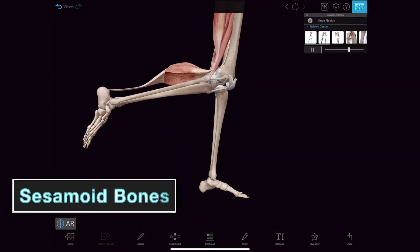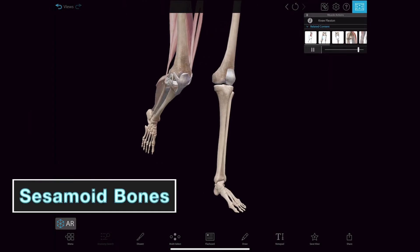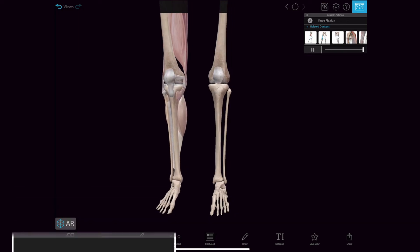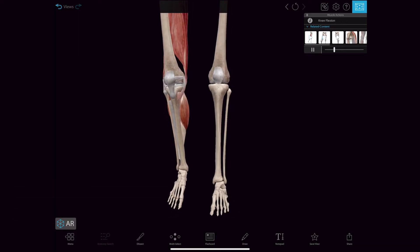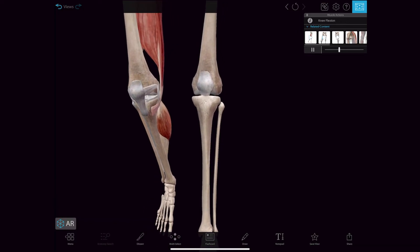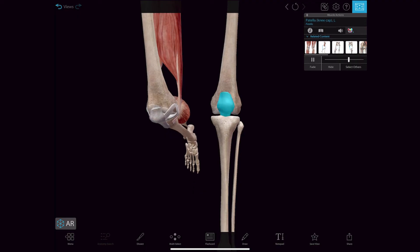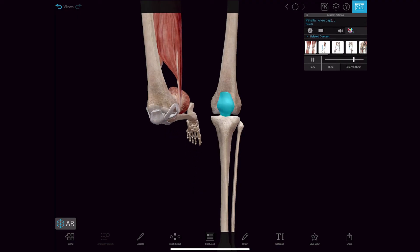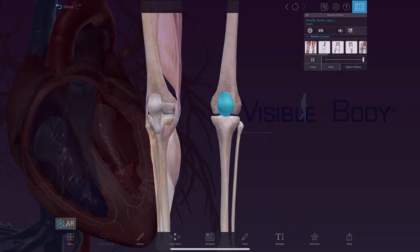Sesamoid bones are small round bones embedded in the tendons, commonly found in the hands, knees, and feet. They help protect tendons from stress and wear. An example is the patella, commonly referred to as the kneecap.